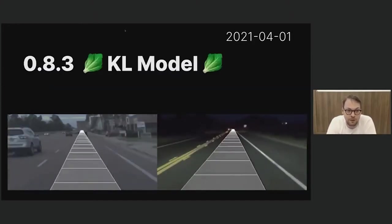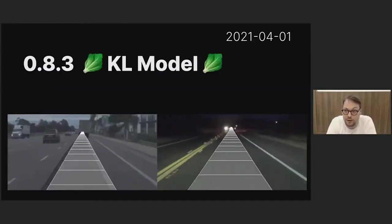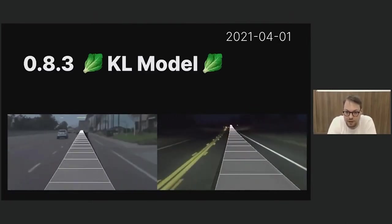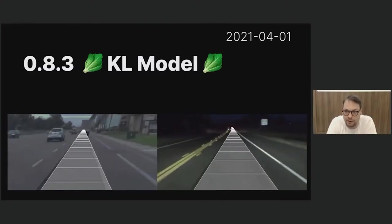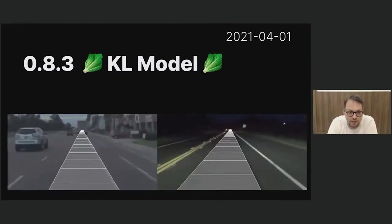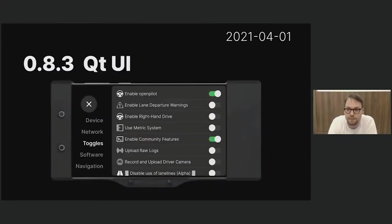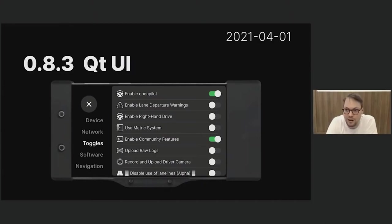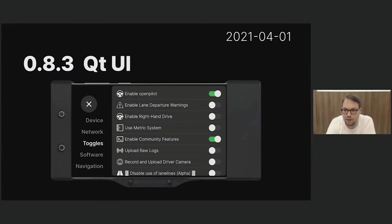In version 0.8.3, we shipped the first end-to-end lateral model — a very big step that the research team had been working on for a very long time, and I'm very excited to see what the future of this will look like. In the same release, we also switched the UI to Qt. We had a massive code base in React Native — the UI was an Android APK — and at the time we were already working on the Comma 3. So we moved the whole UI to Qt. It's super responsive now and all lives in the same OpenPilot code base.